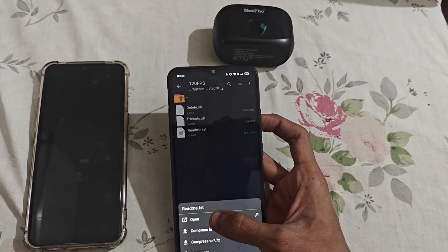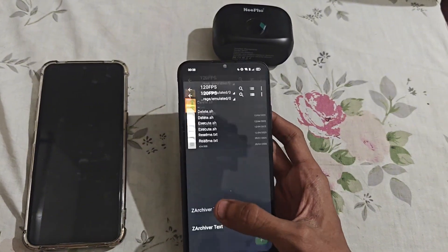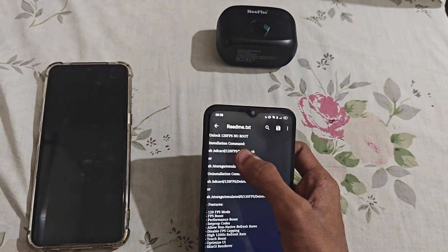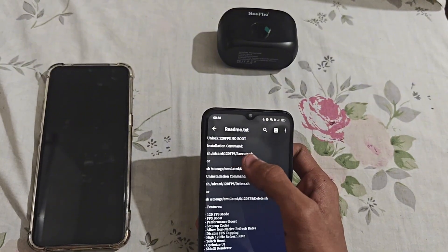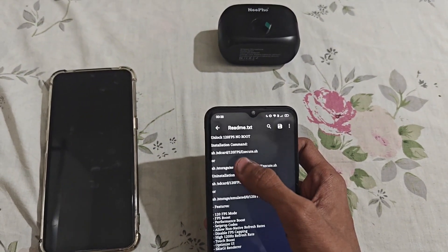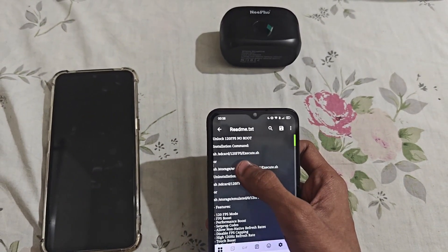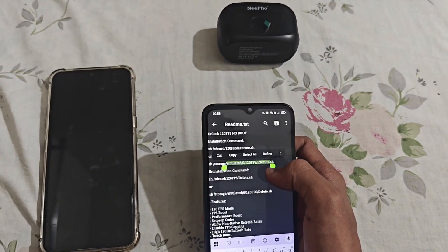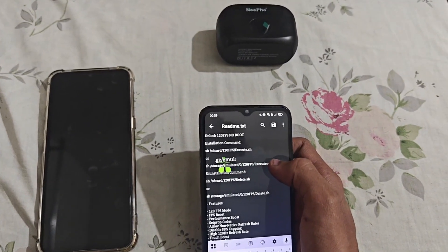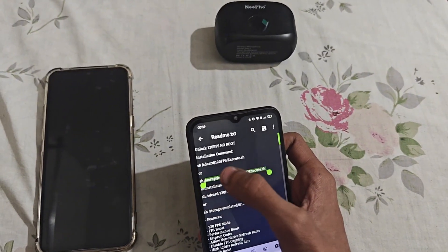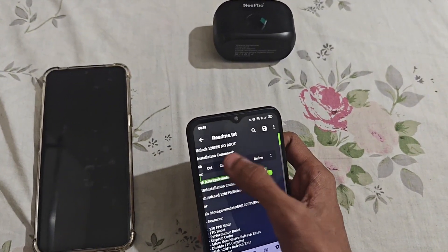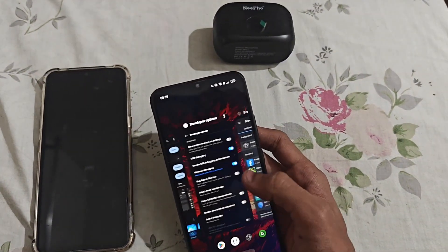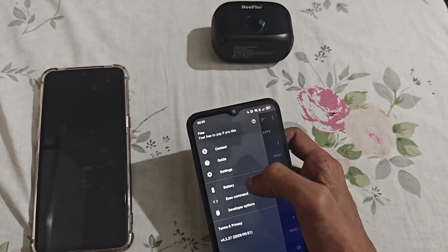This text file will give you the command for running the application. If you copy the file to the SD card, use this command. If you copy it to the internal storage, use this command. I have copied it to internal storage, so I am using this one. Copy it properly so no error will come while running the command.